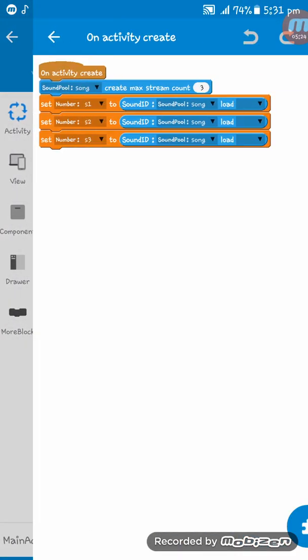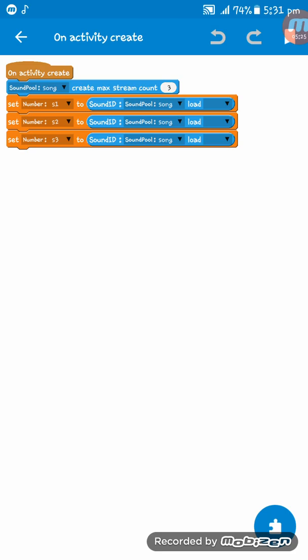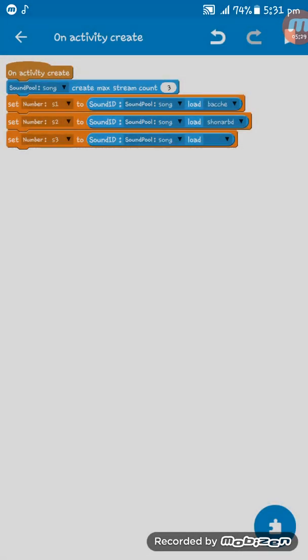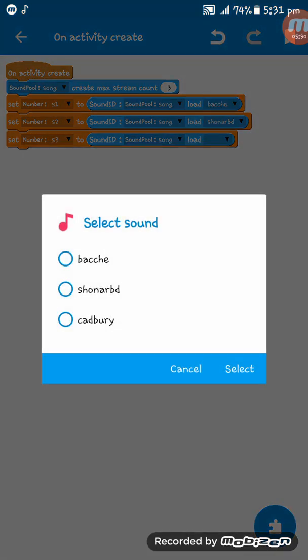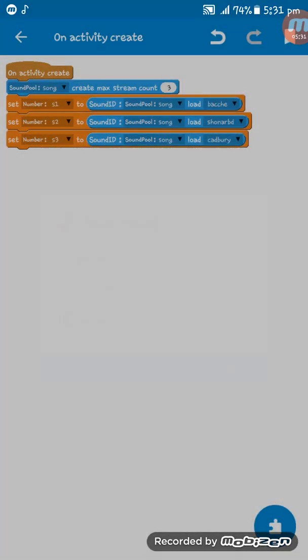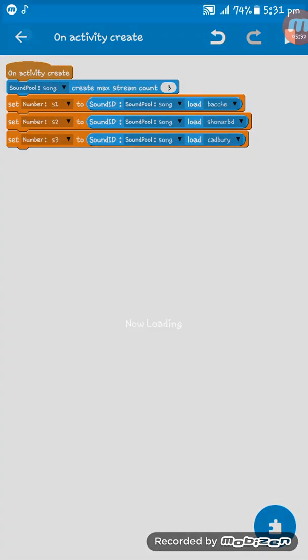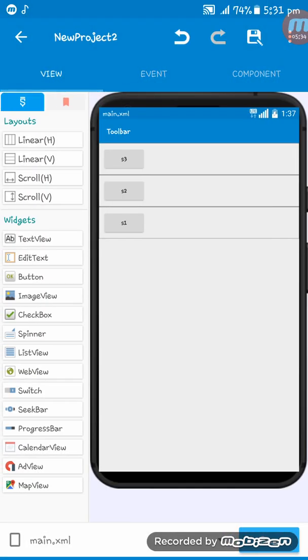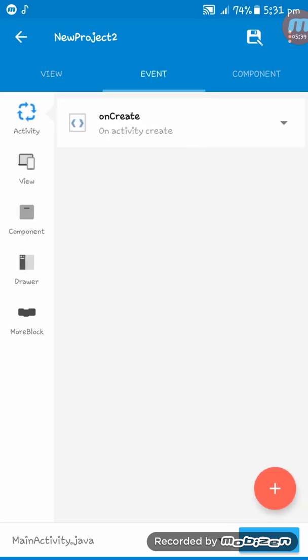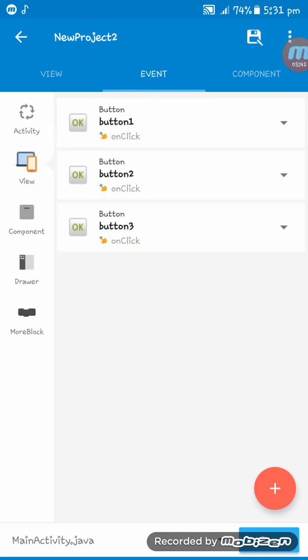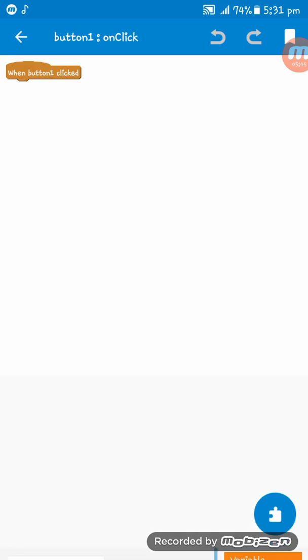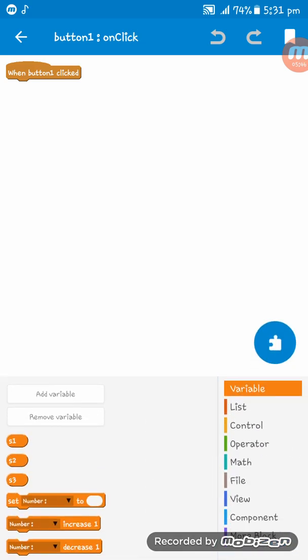Now I'm going to event on create. At first you have to go to event and then tap on view. Now you see three buttons. I add the button one.